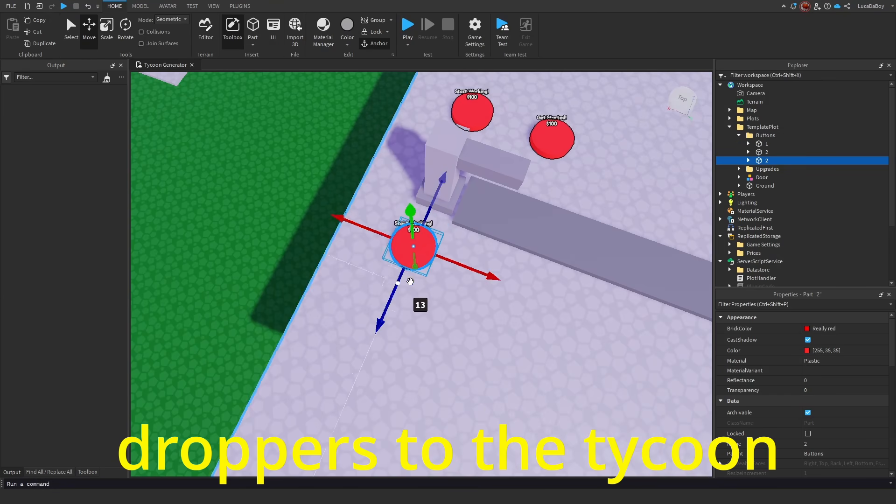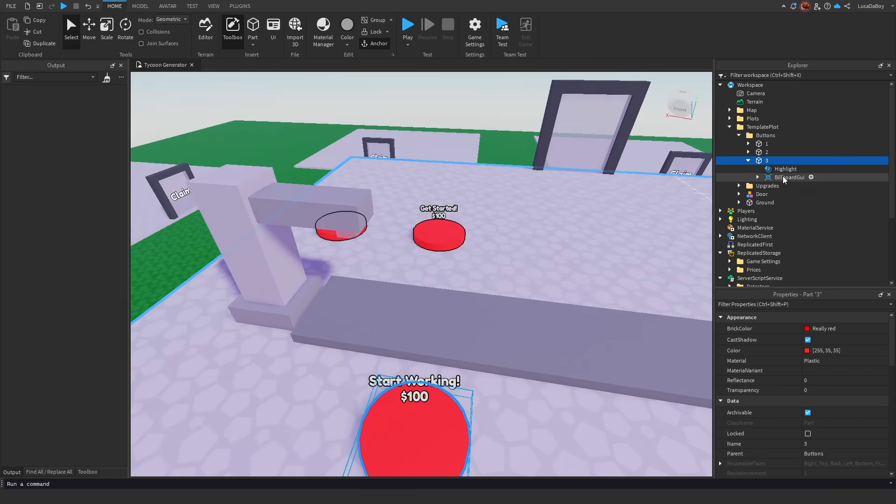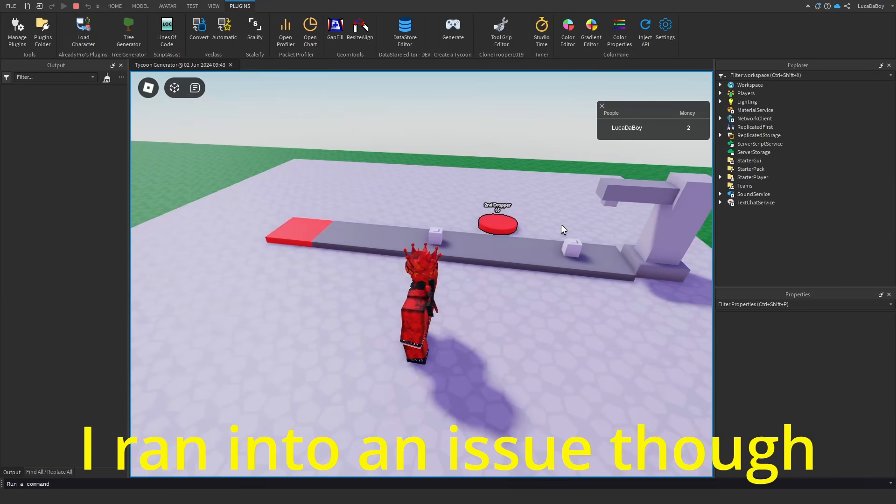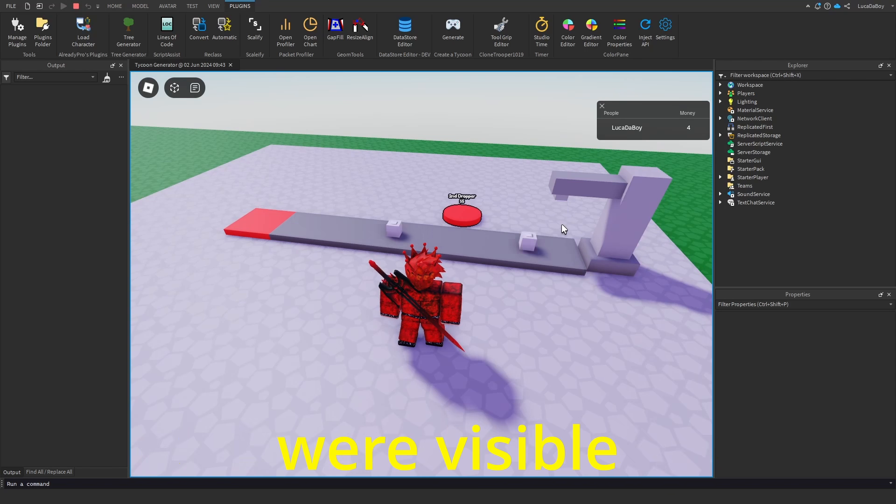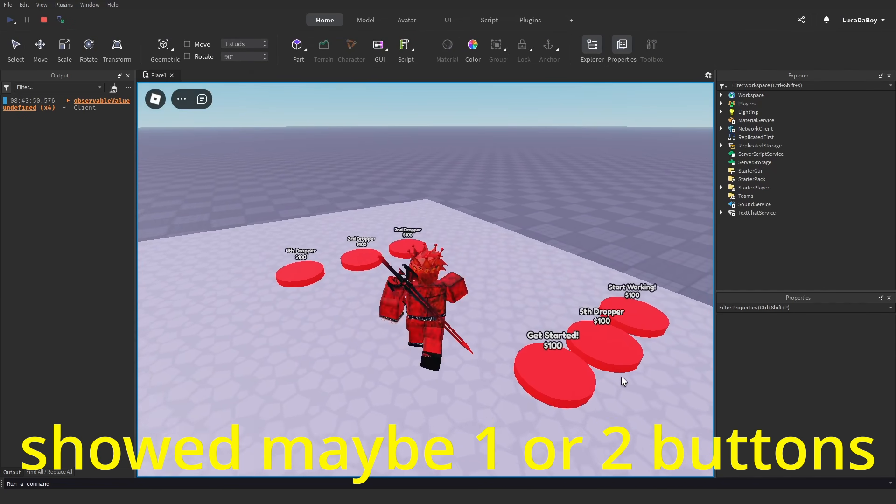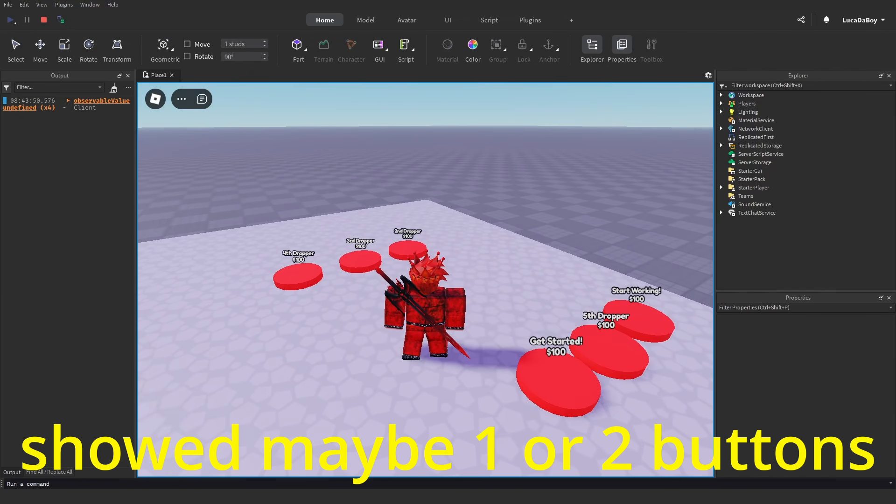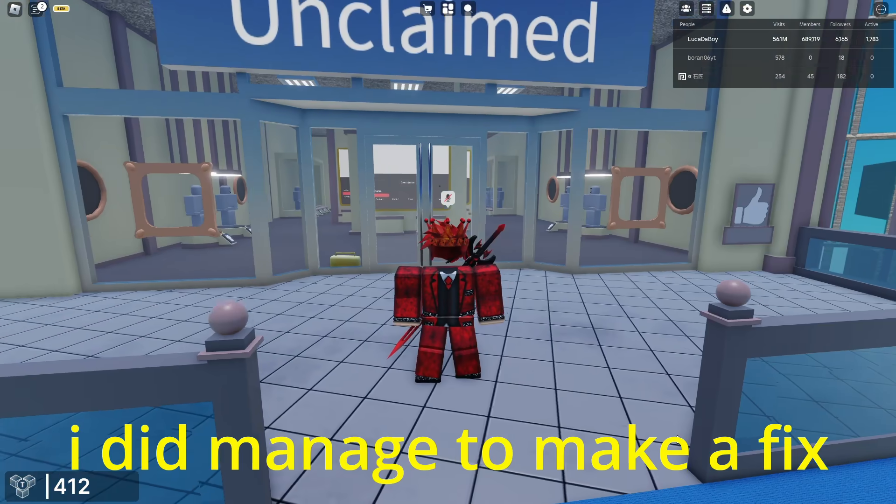Then I added a bit more droppers to the tycoon, so there is some gameplay. I ran into an issue though, where all the buttons were visible. I wanted it so it only showed maybe one or two buttons at a time. I did manage to make a fix for it.